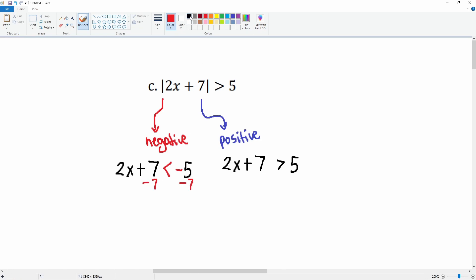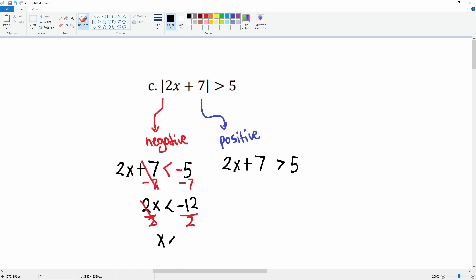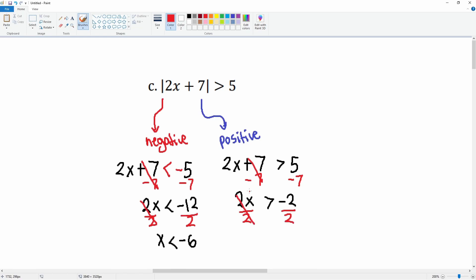For the positive case: subtract 7 from both sides to get 2x less than negative 2, then divide by 2 to get x less than negative 6. For the negative case: subtract 7 to get 2x greater than negative 2, then divide by 2 to get x greater than negative 1.